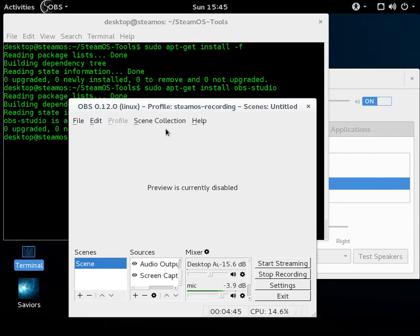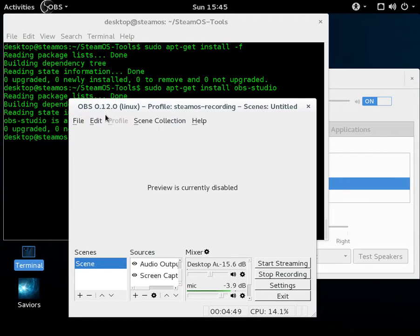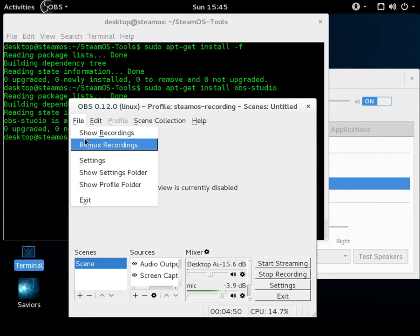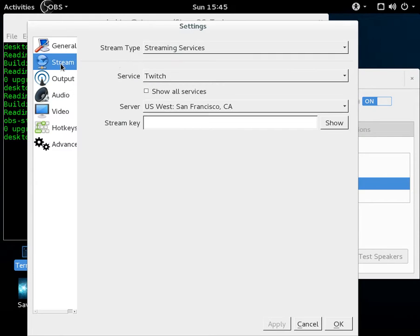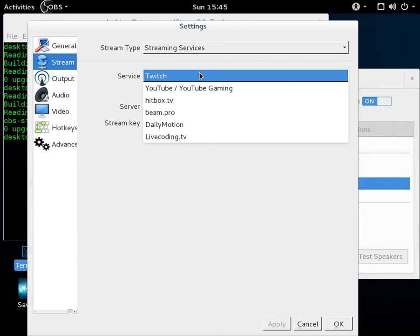Which is very desirable for people on Linux. I haven't checked out any other services that it enables, but if we go to stream here, we have services: Twitch. Oh, actually, they did add YouTube Gaming. So Twitch, YouTube Gaming, Hitbox, Beam, Dailymotion, Livecoding.